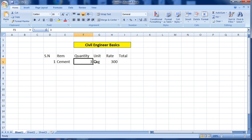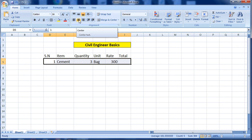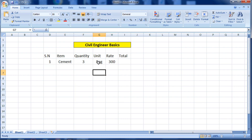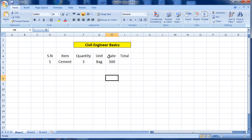I want to put all the text in the middle of the cell. To do that, select the cell and click Center — you can see all the text has come to the center. In the same way, select the other cells and click Center so all text comes to the center of the cell.